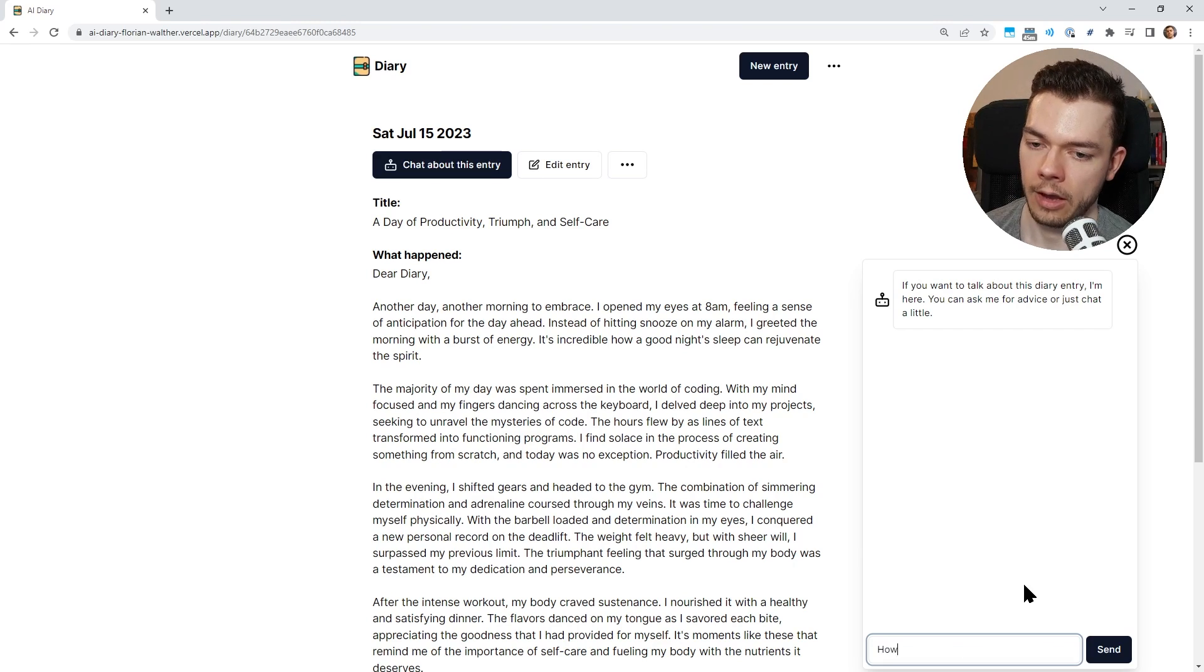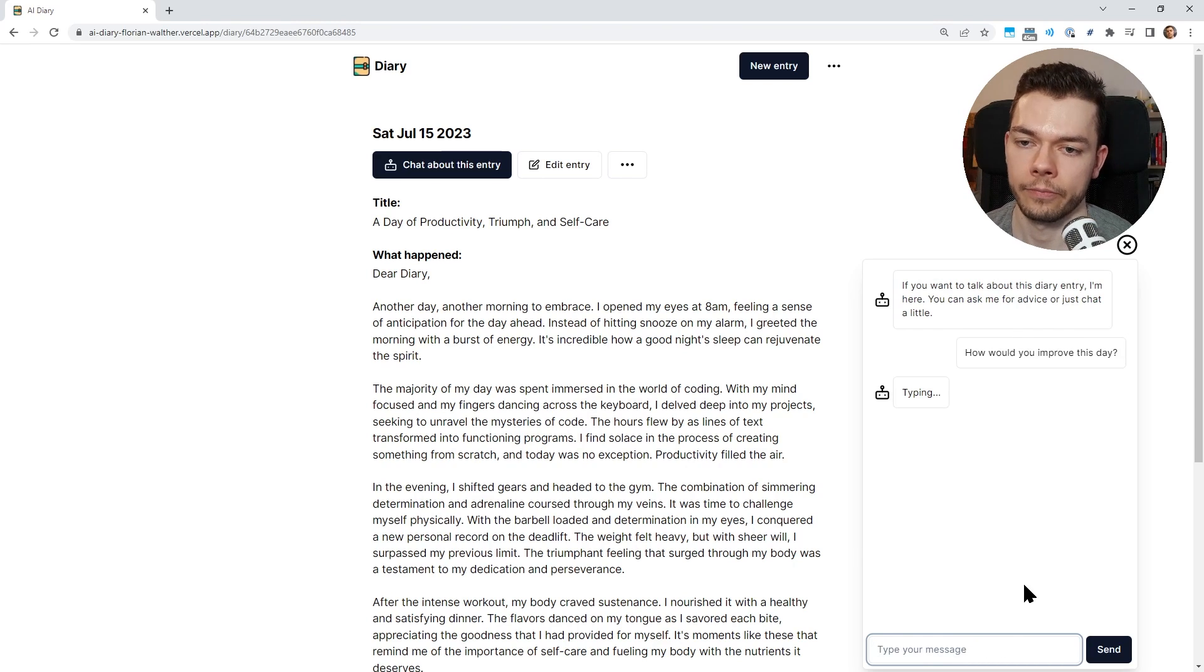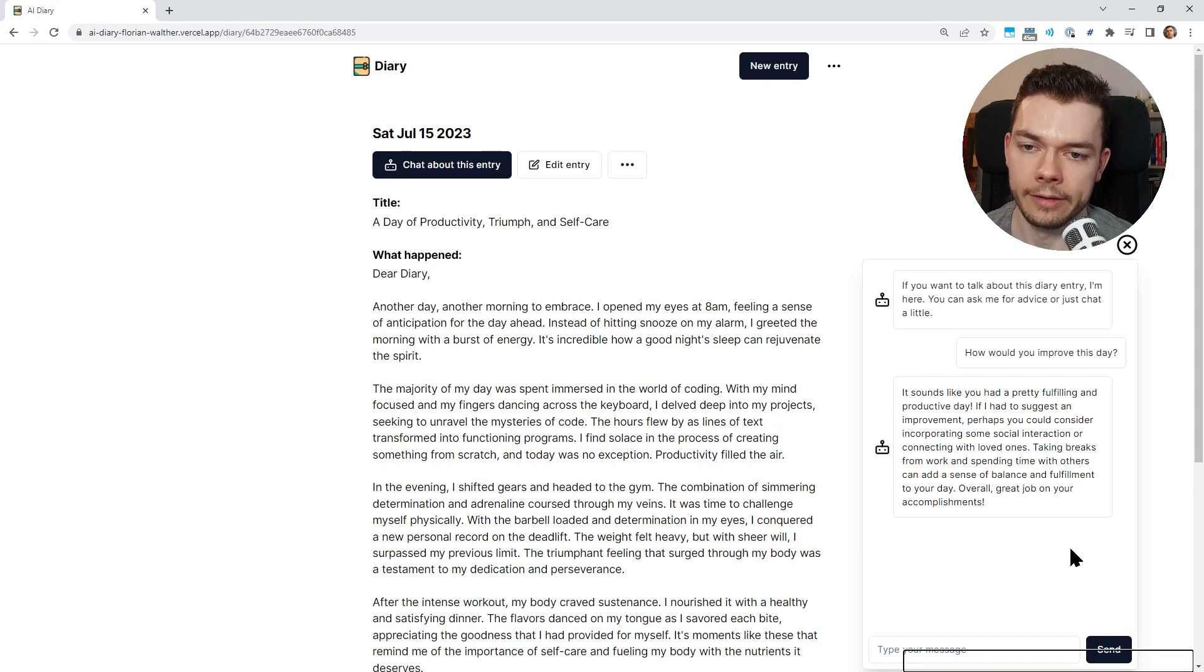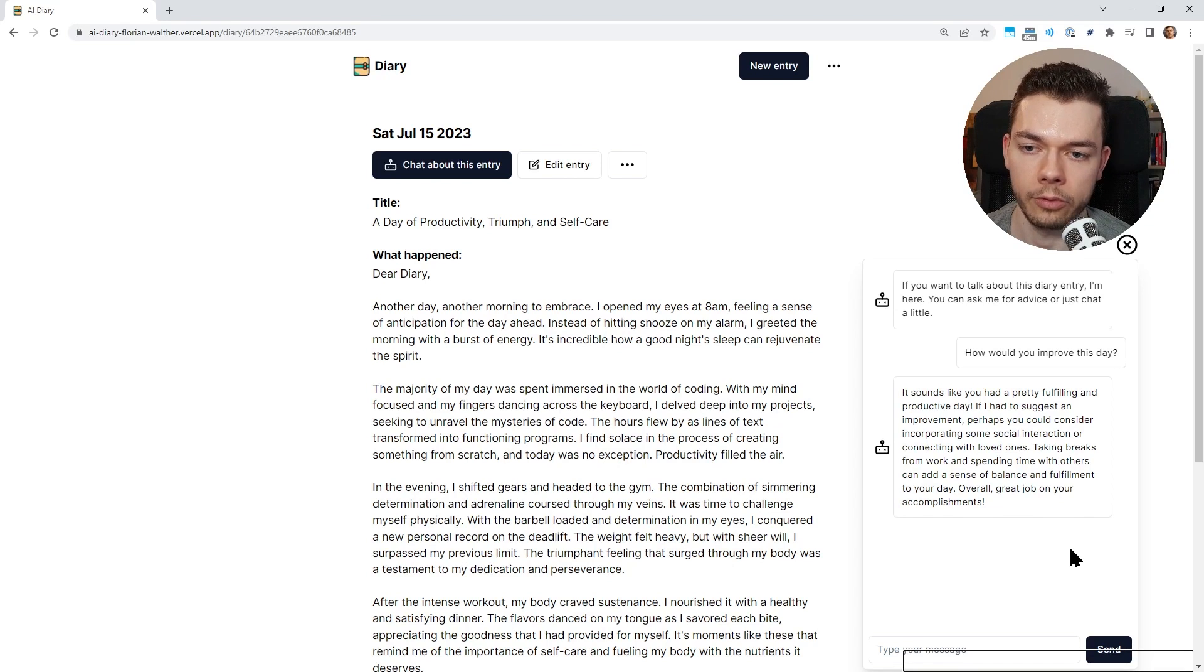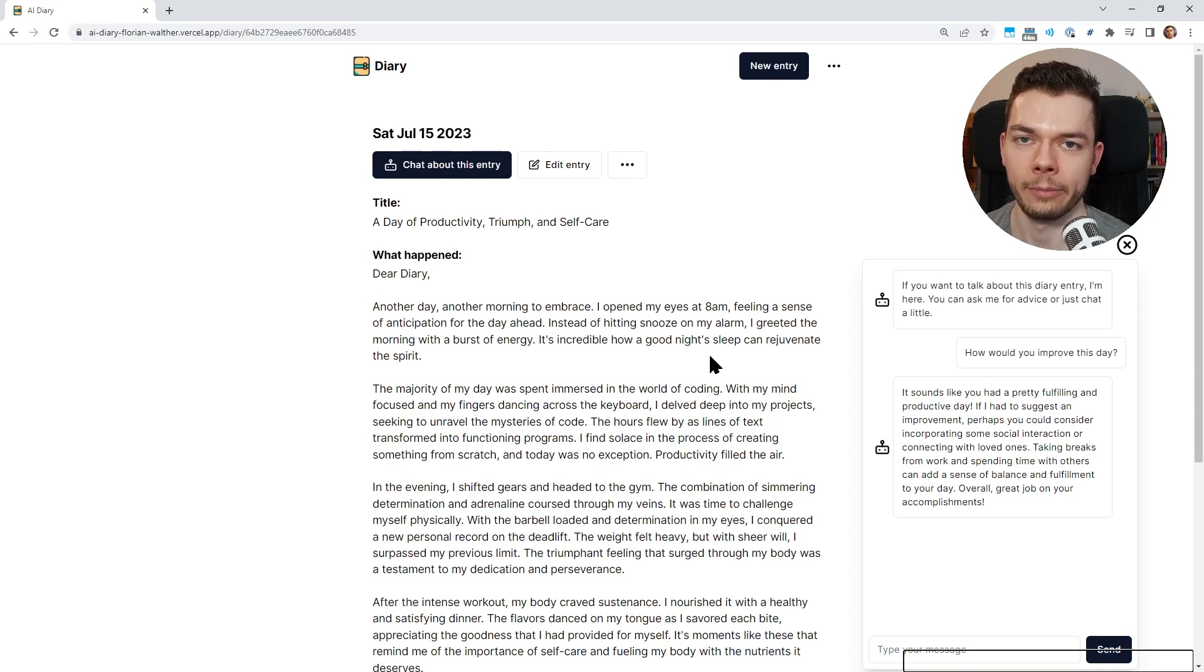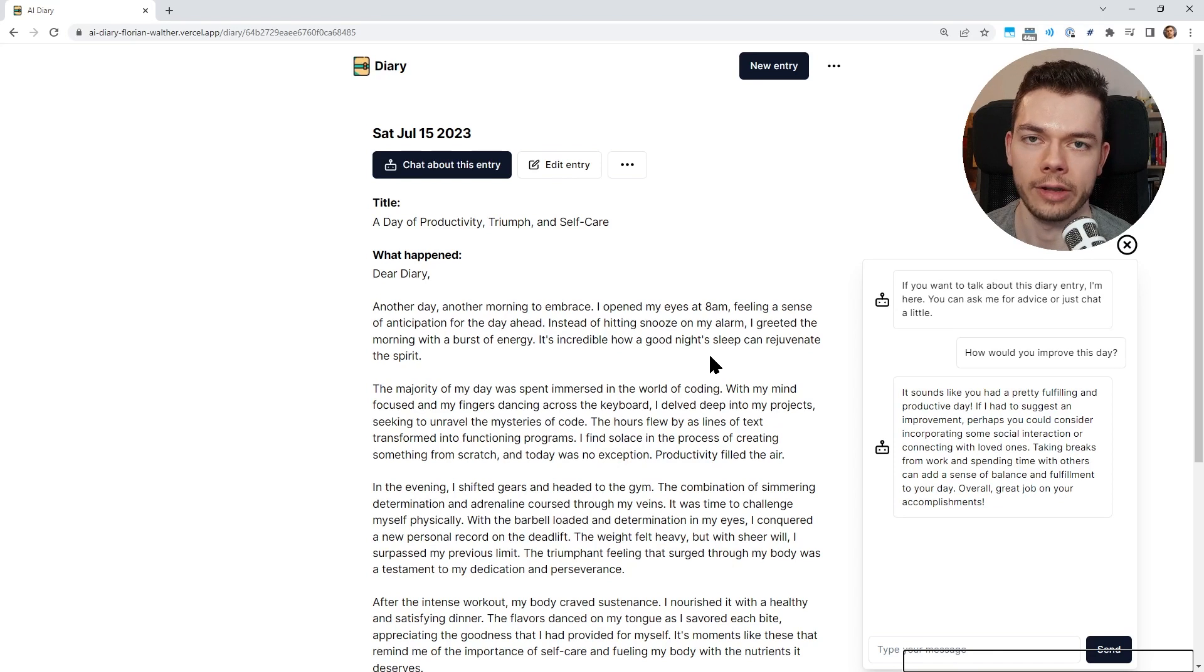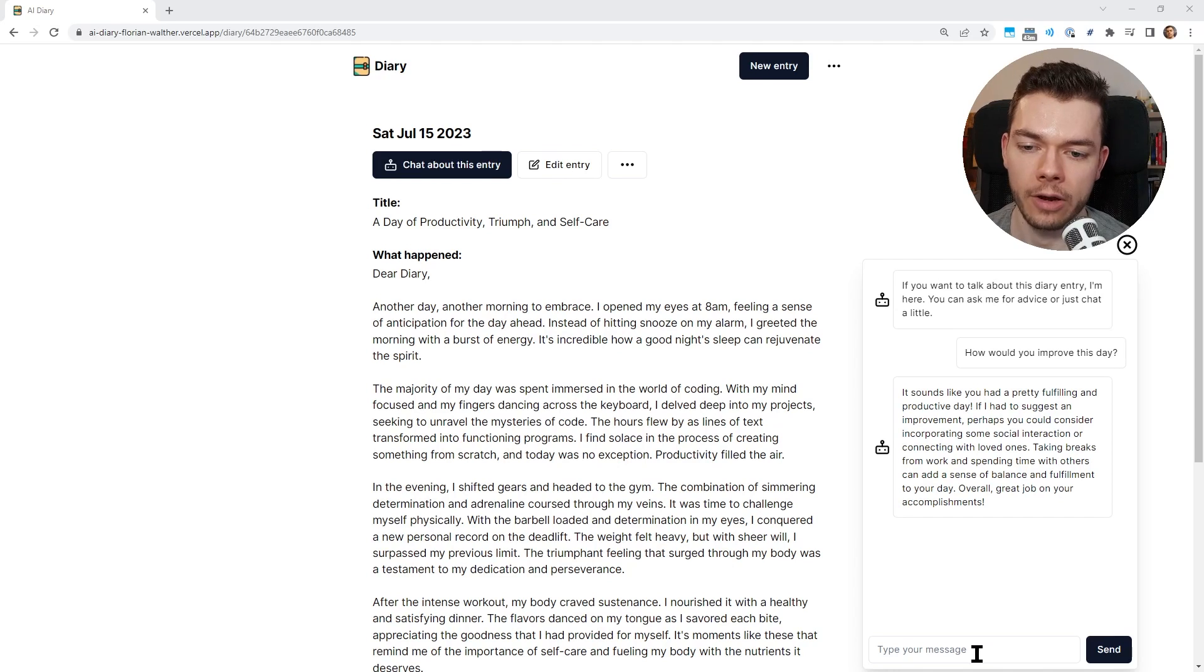For example, I could write how would you improve this day. Then it takes a moment for the AI to generate a text. It sounds like you had a pretty fulfilling and productive day. If I had to suggest an improvement, perhaps you could consider incorporating some social interaction. This is actually good advice because I'm someone who is really focused on working and I can neglect social interaction sometimes.